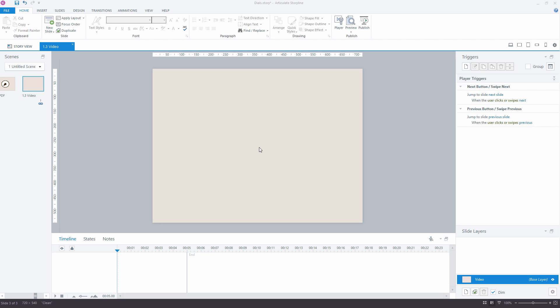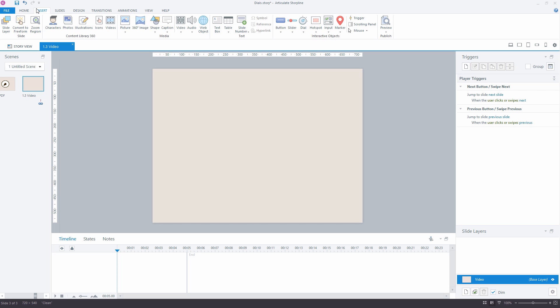Hi! To add the dial in Storyline, you need to go to the Insert tab.